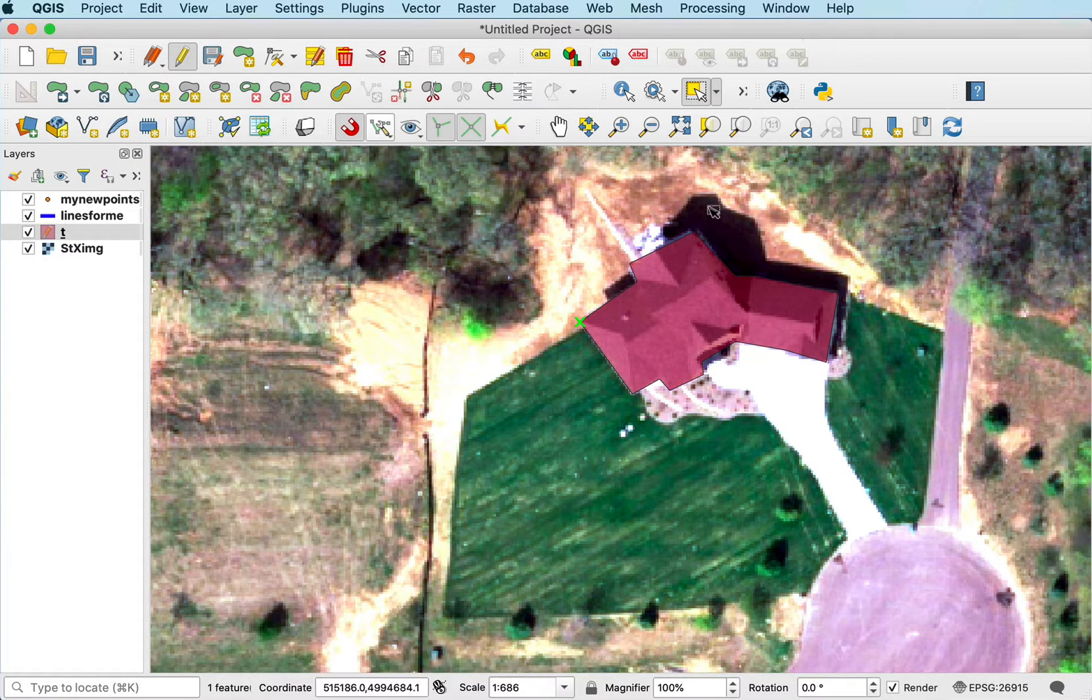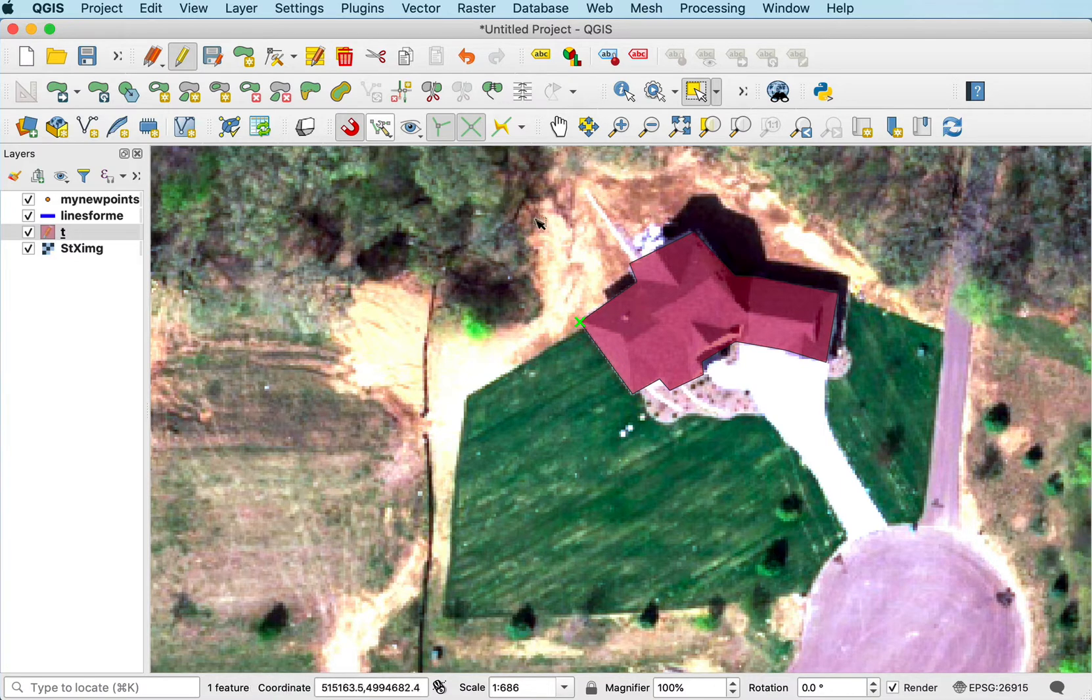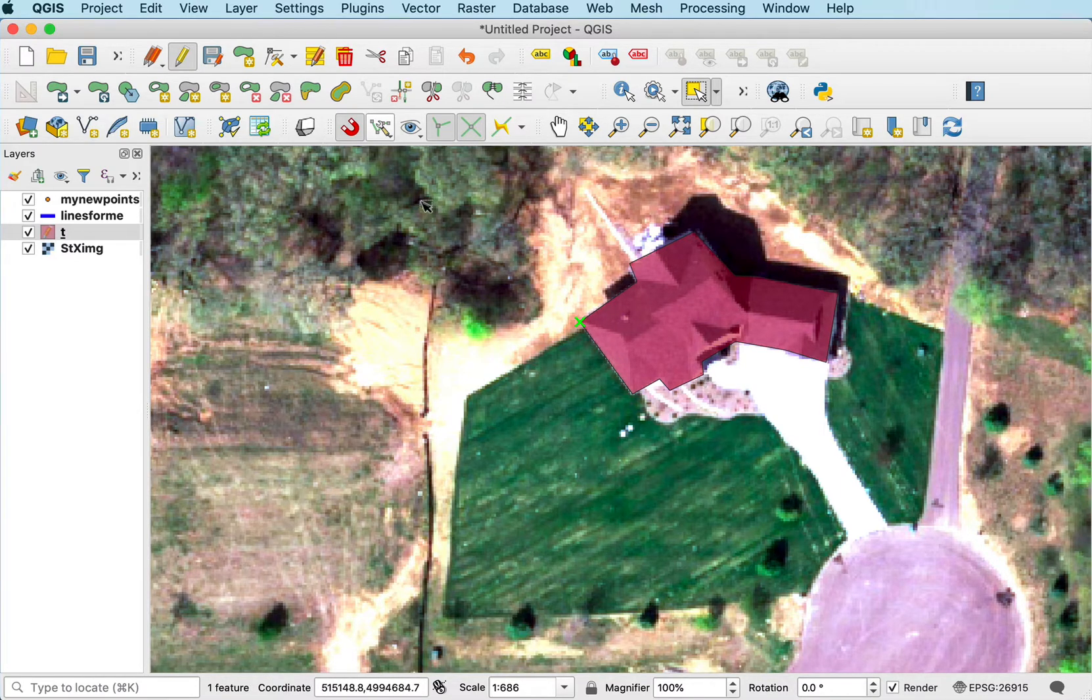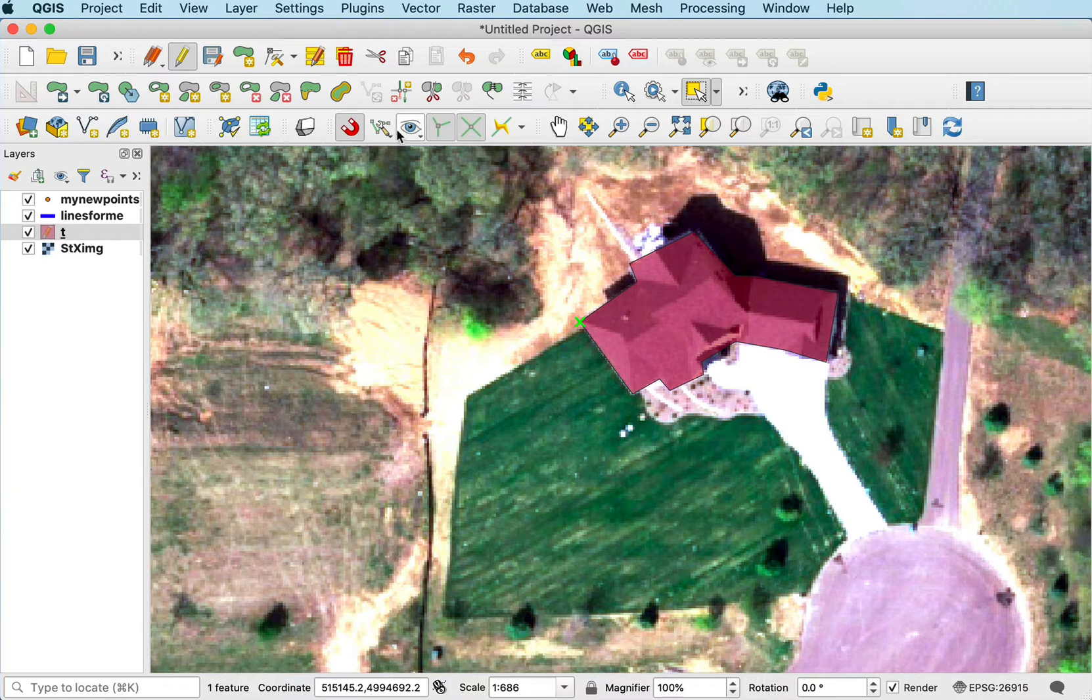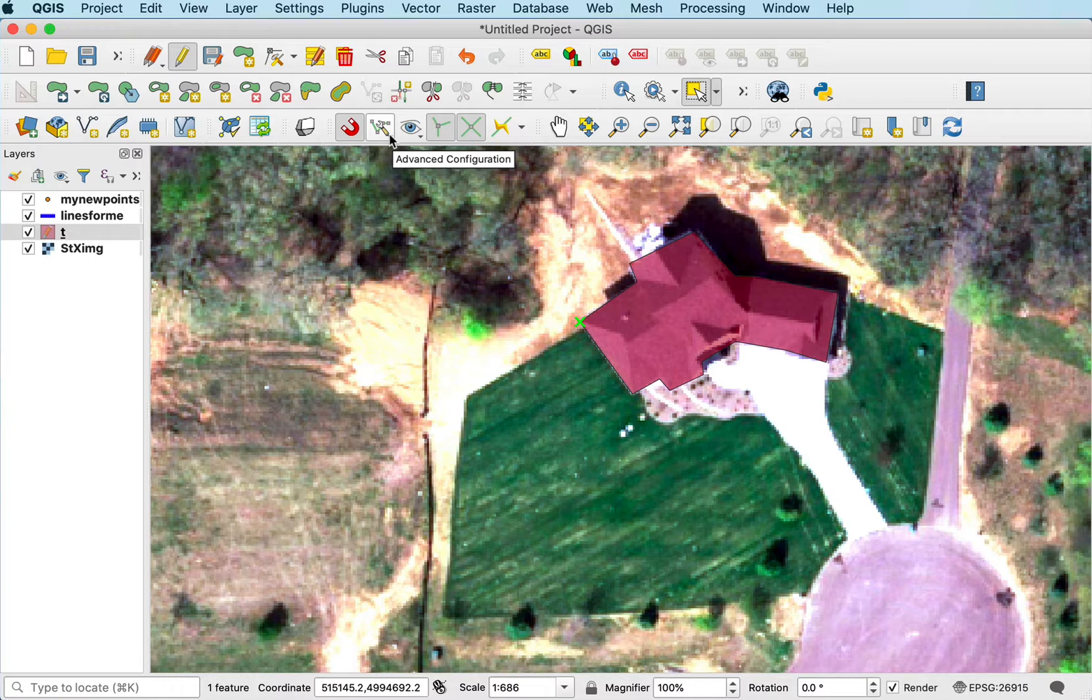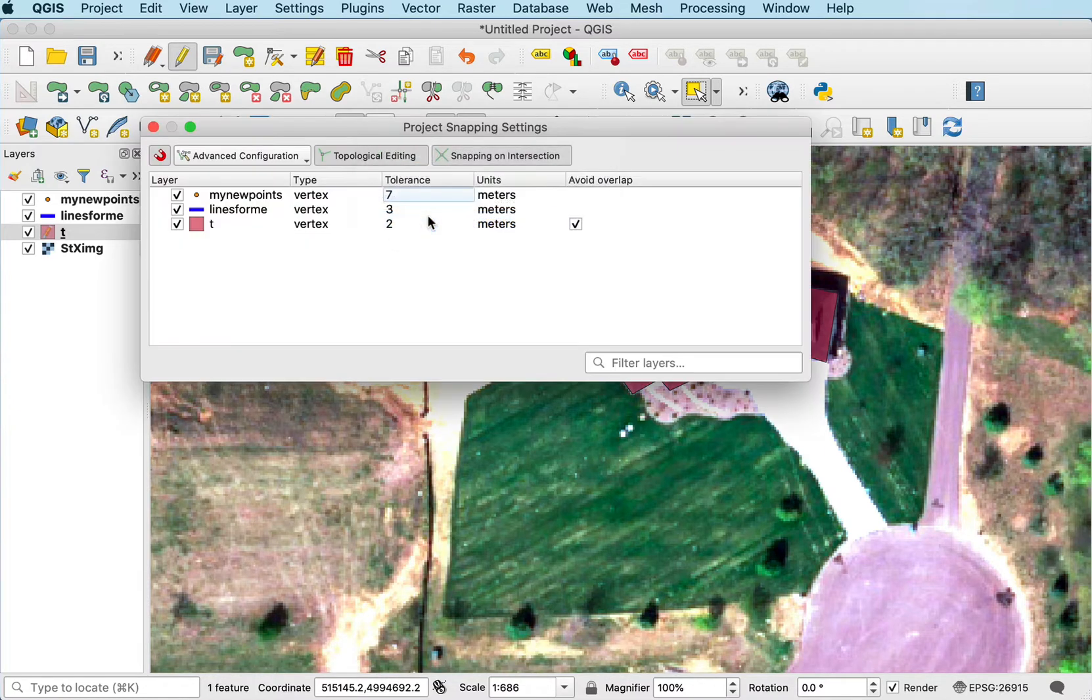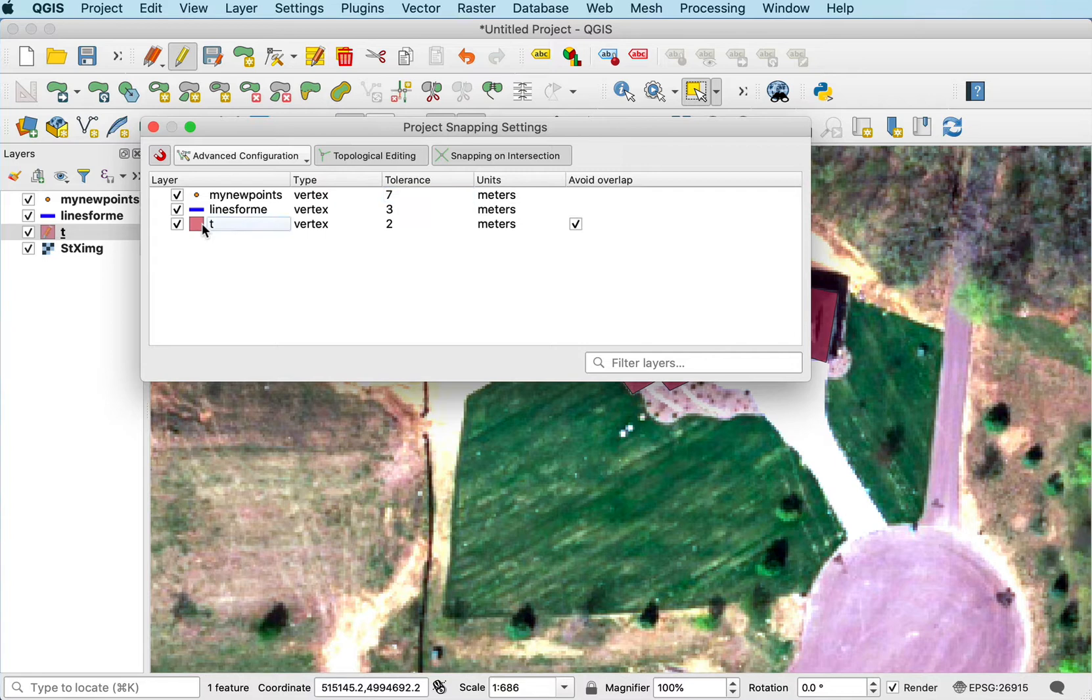I can then set up my digitizing to allow me to do this auto-completion across edges so I don't have to digitize twice. Snapping is turned on here, this magnet. In this advanced configuration, I can open the snapping options, and for the layer I'm working on, I can set it to snap to vertices with a tolerance of 2 meters.